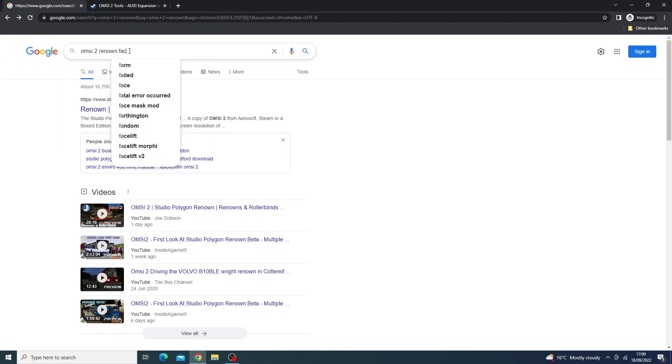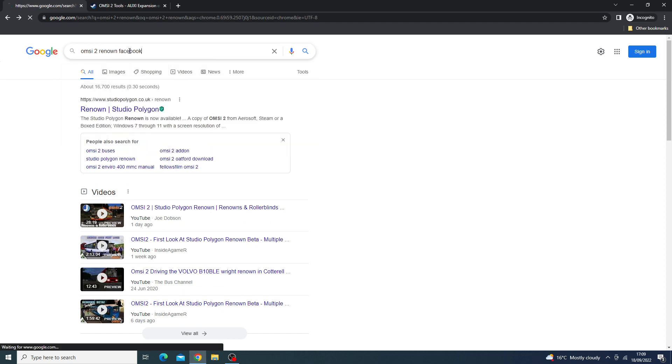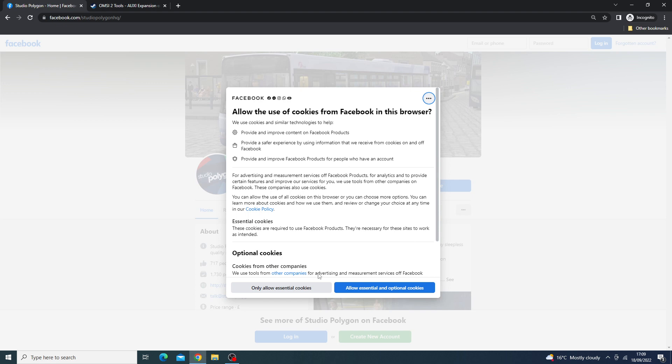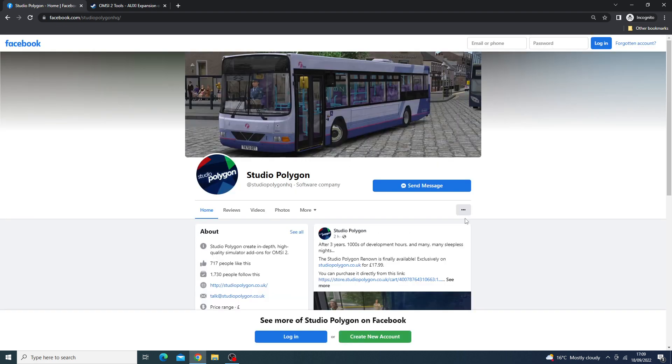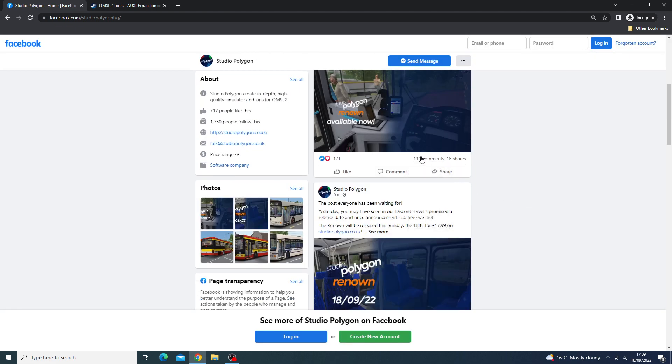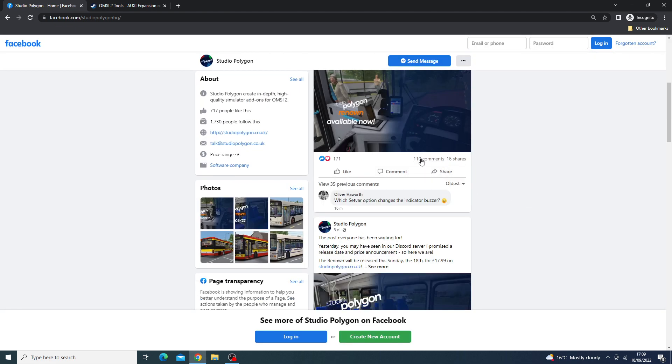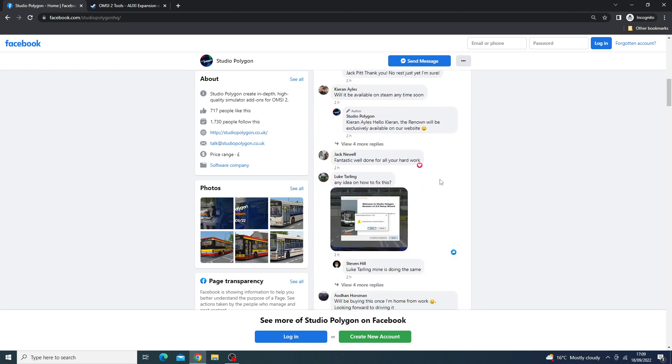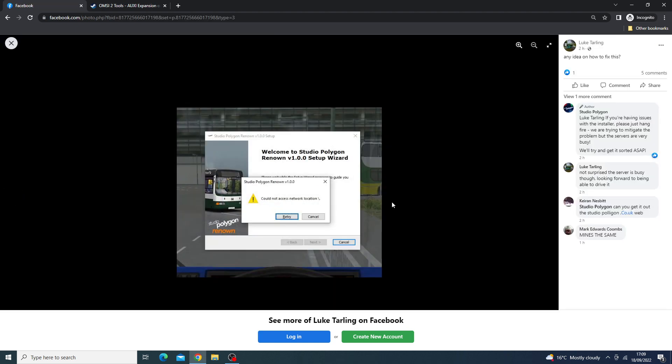So if you go to OMSI 2 Renown Facebook, we'll go here and let's take a look at the release. You'll see here, allowing essential cookies... We'll take a look. As you can see, these are some of the issues that are happening when people are trying to get this. So they paid £18 and it wasn't working.